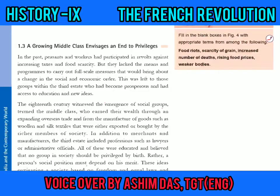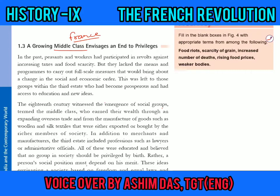Hello everyone, today we are going to continue with the lesson on the French Revolution. Our topic today is 'A Growing Middle Class Envisages an End to Privileges in France,' Chapter 1, Unit 1.3 of Class 9 History.